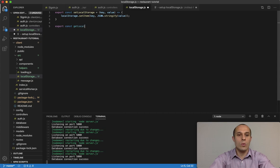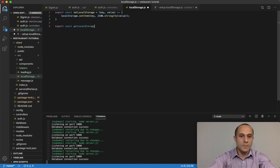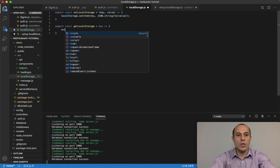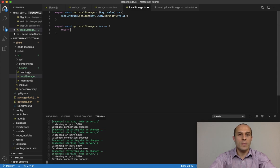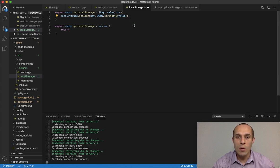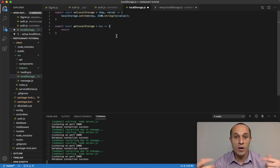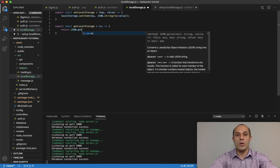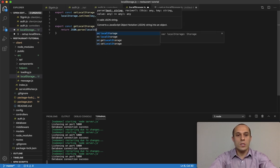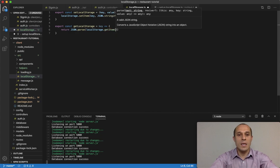Now let's work on the getter — getLocalStorage. The only argument this will take is a key, the name of the item stored in local storage. Because when we set the item we convert it to JSON, when we want to get it back we have to convert it back to a JavaScript object. So we return JSON.parse(localStorage.getItem(key)).